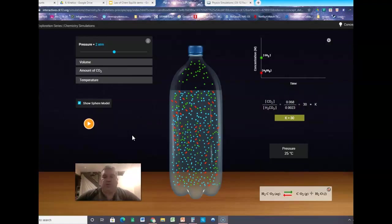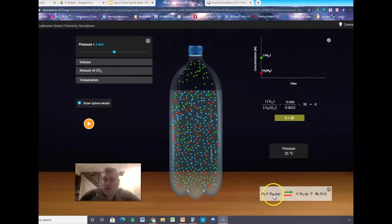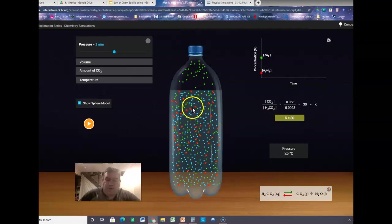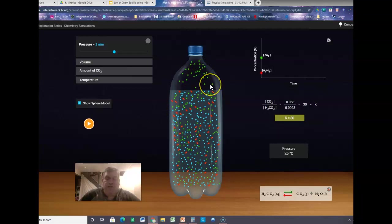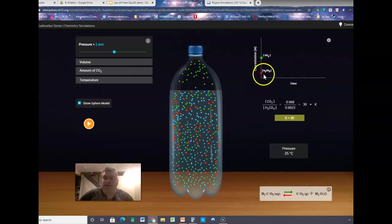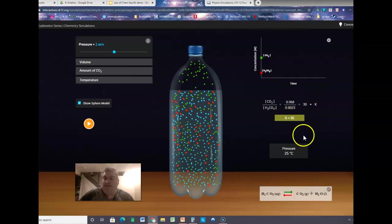Here's a website that shows us this again. We're looking at the equilibrium between carbonic acid H2CO3 and CO2 and H2O. The little red things are the H2CO3 molecules, and the green things are the CO2 molecules. When we start with a sealed bottle of soda, we have a concentration of H2CO3 of 0.0023 molar and CO2 of 0.068 molar. If you divide the products by the reactants, you get the number 30.